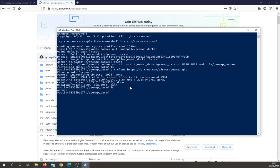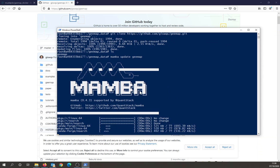Actually, before I do that, so the container has a slightly older version of geemap in it. I might update that later. But if you want to update it, you can run this command, mamba update geemap. So that'll update geemap.